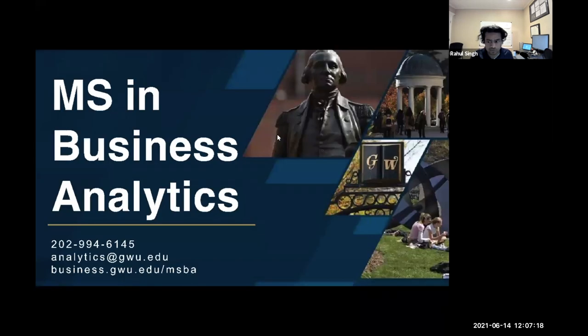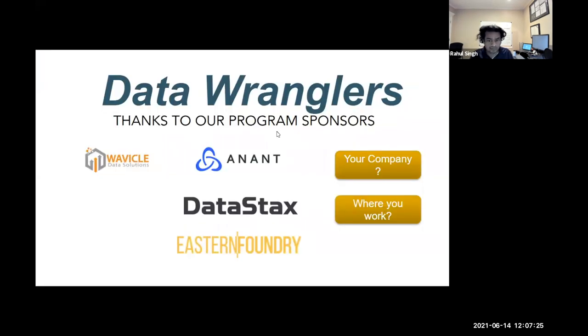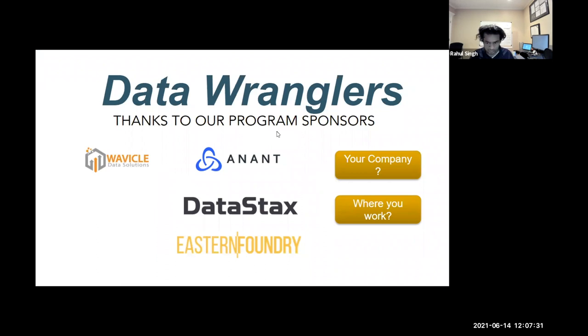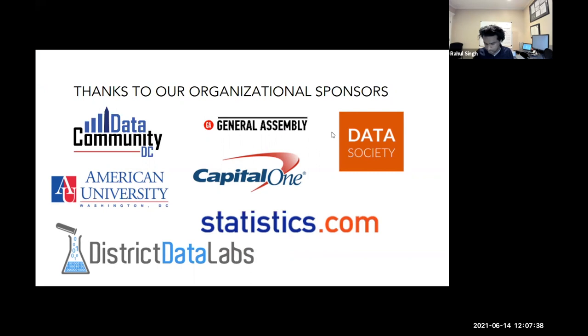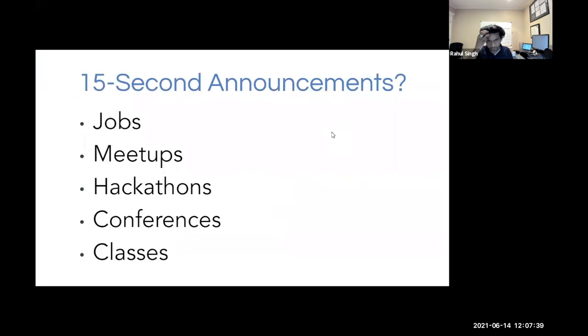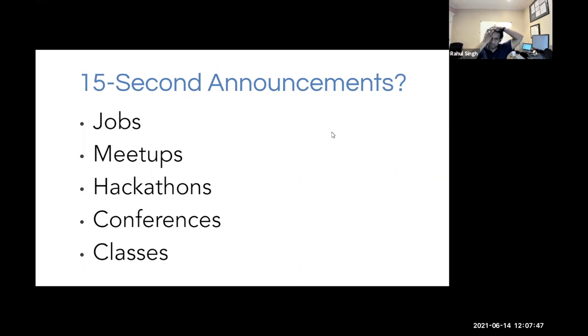So it was George, well, George Washington University is a great partner for all of Data Community DC. We have a few local sponsors. Looking forward to getting into some of the in-person meetups soon. We have organizational sponsors for all of Data Community DC as well. Any announcements, any upcoming meetups, hackathons, conferences? Will, do you have any announcements from Data Community DC?